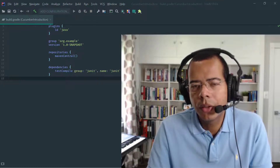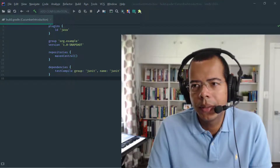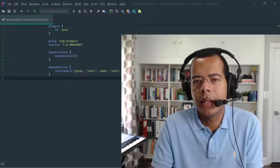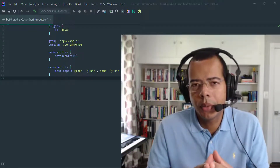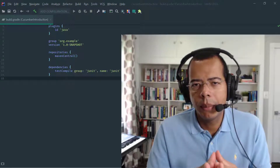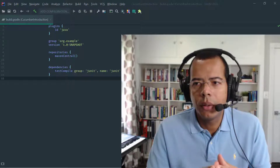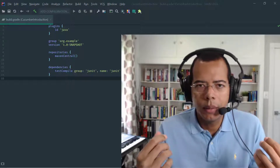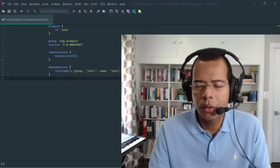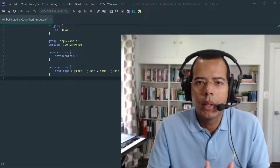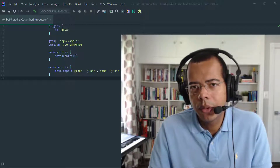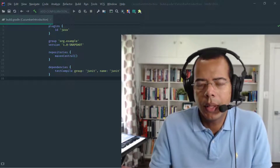One thing I need to mention about Cucumber is that it's just a specification. It's actually implemented in many different popular programming languages. I'm going to be showing you Cucumber implemented in Java, but you can use Cucumber with Groovy, with Go, with C++, JavaScript, Ruby, and pretty much all the popular programming languages have a Cucumber implementation.